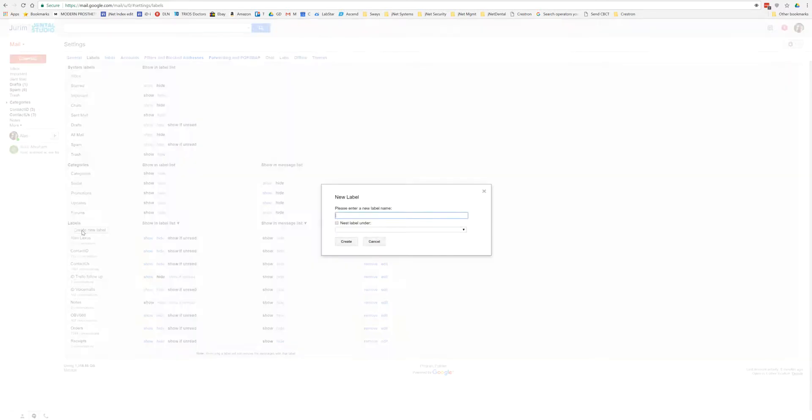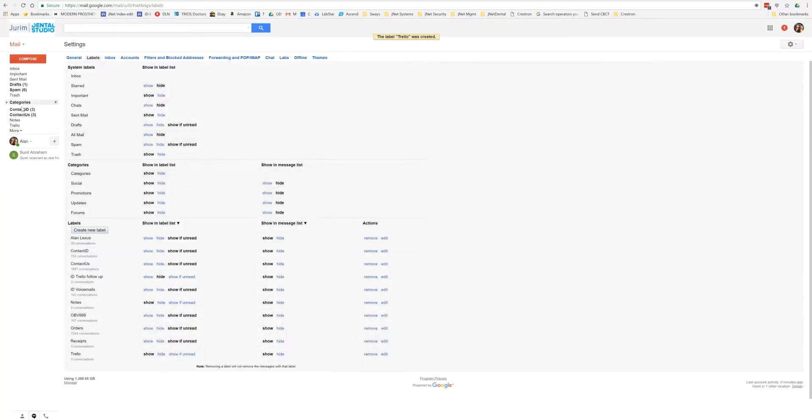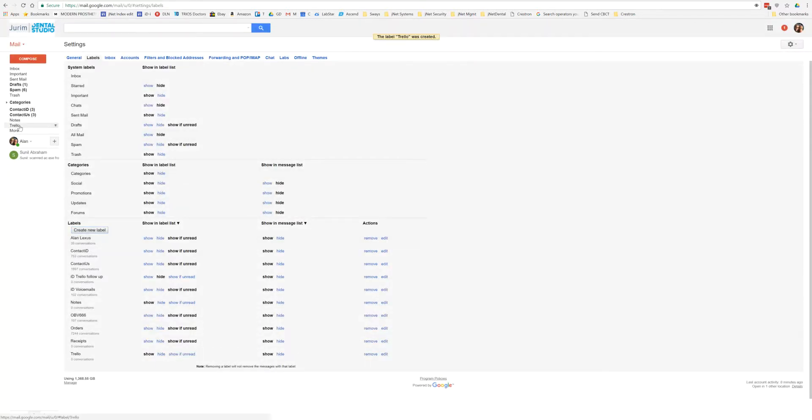So under here we see labels, create new label, and we're going to label this Trello. We're going to hit create. And what you're going to see over here on the side, it creates this new label in our inbox.